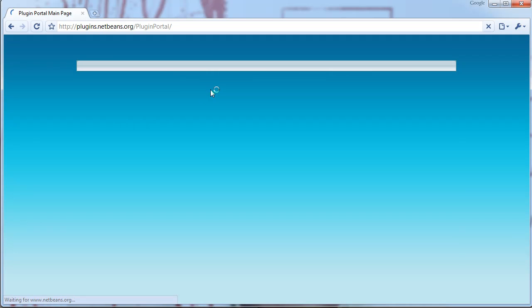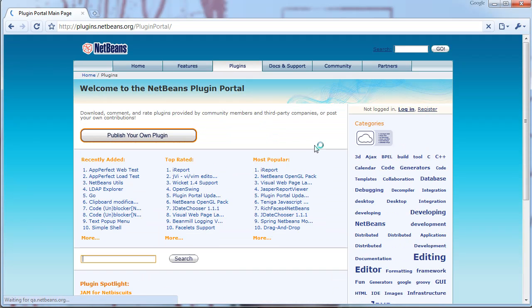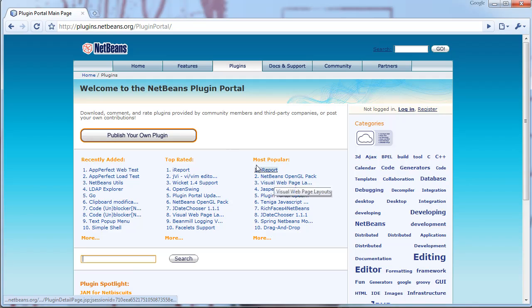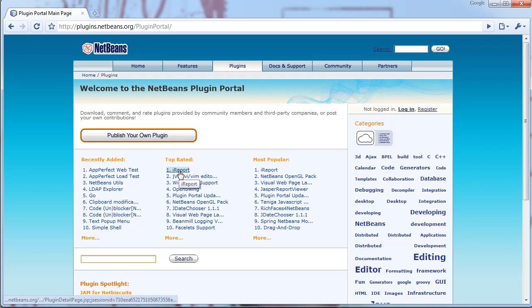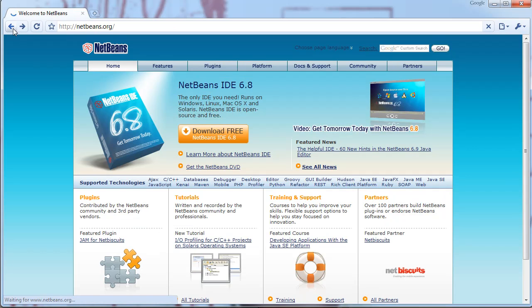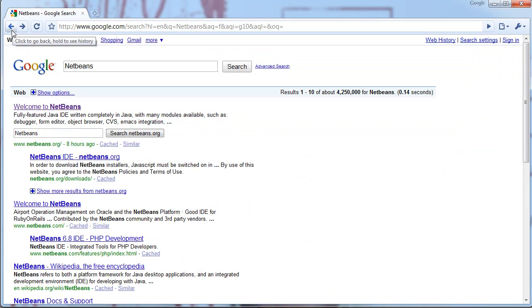Another thing about Eclipse, it has tons of plugins that you can do so much stuff with. NetBeans does not have as many plugins. So if you really want to create some unique applications or want a visual plugin just like Visual Studio, then you should get Eclipse again.